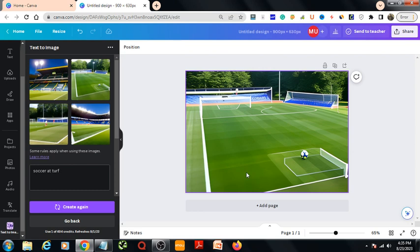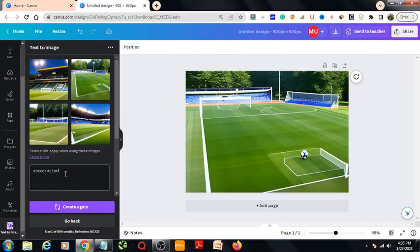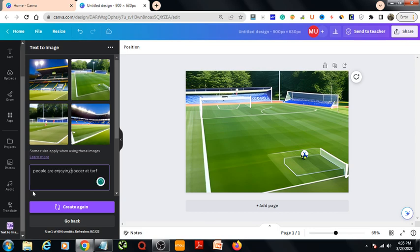Now I need to add some people in here to show that people are enjoying soccer at turf. I can write 'people are enjoying soccer at turf'.